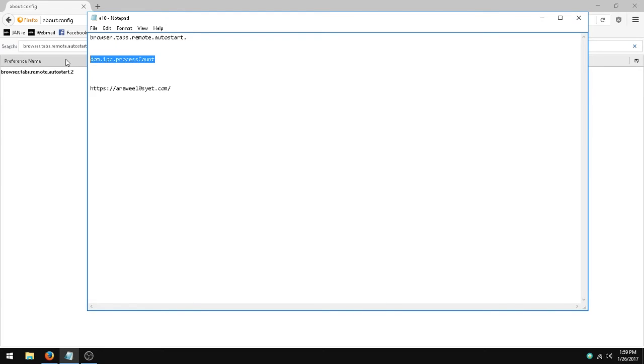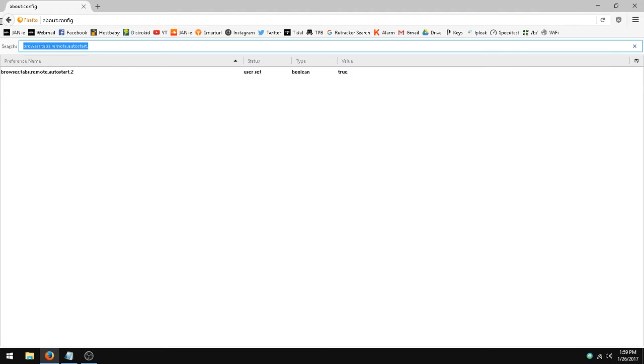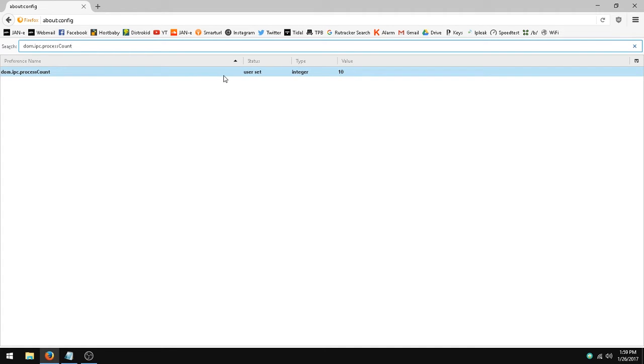You need to go to dom.ipc.processcount, and that needs to be set to any number higher than 1. I have mine set to 10.